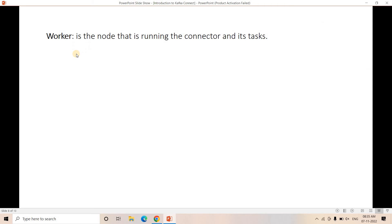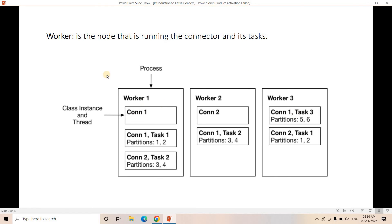The last concept is the Worker. The connector splits the data-copying activity between multiple small chunks, and these run on something called a worker. A worker is the node that runs the connector and its tasks. Tasks do the actual data-copying activity, and the whole thing runs on a worker node. Worker can be standalone or distributed. In standalone mode, if you configure maximum number of tasks as 5, all 5 tasks will run on a single node — suitable for POC or testing.